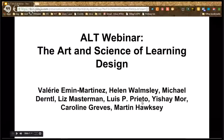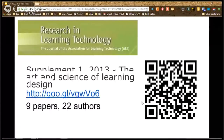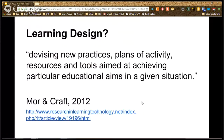Thank you Caroline, and thanks to everyone for joining us, the authors, and all who are watching. This webinar is based on the special issue of Research in Learning Technology, which was recently published. That special issue contains nine papers with a total of 22 authors involved. The first question is: what is learning design and why is it important?